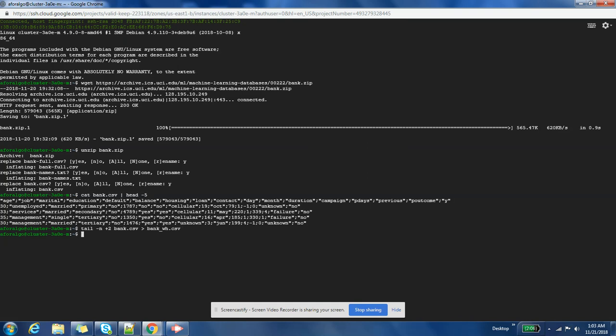Cool, we have created a new file which doesn't have the header so we can see that.